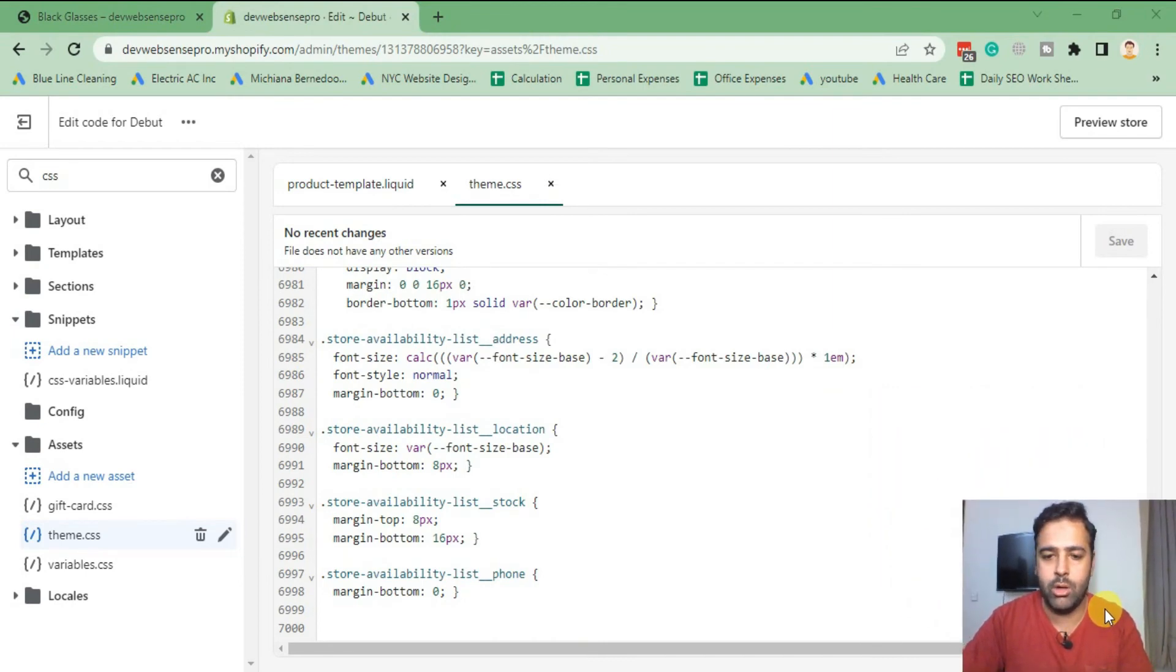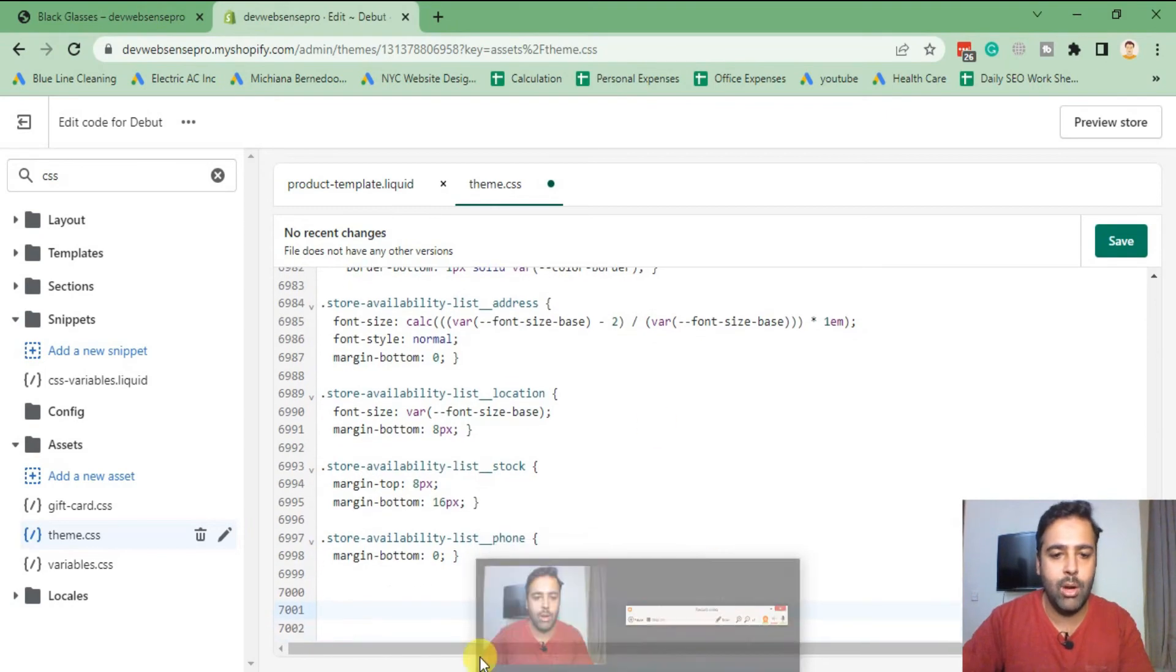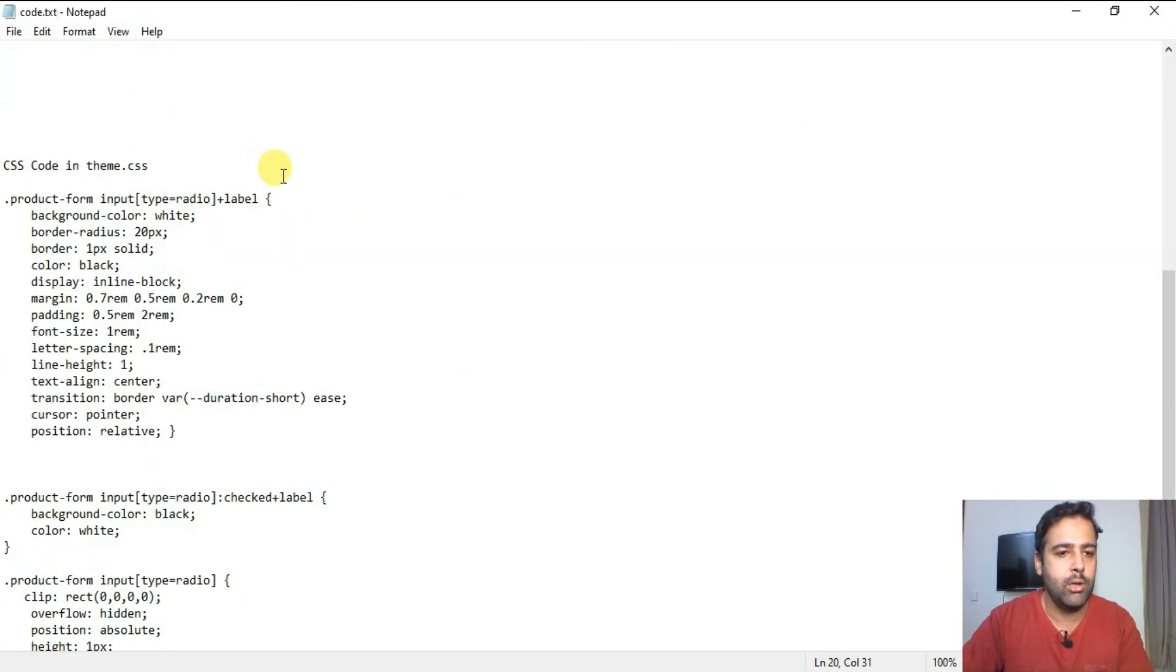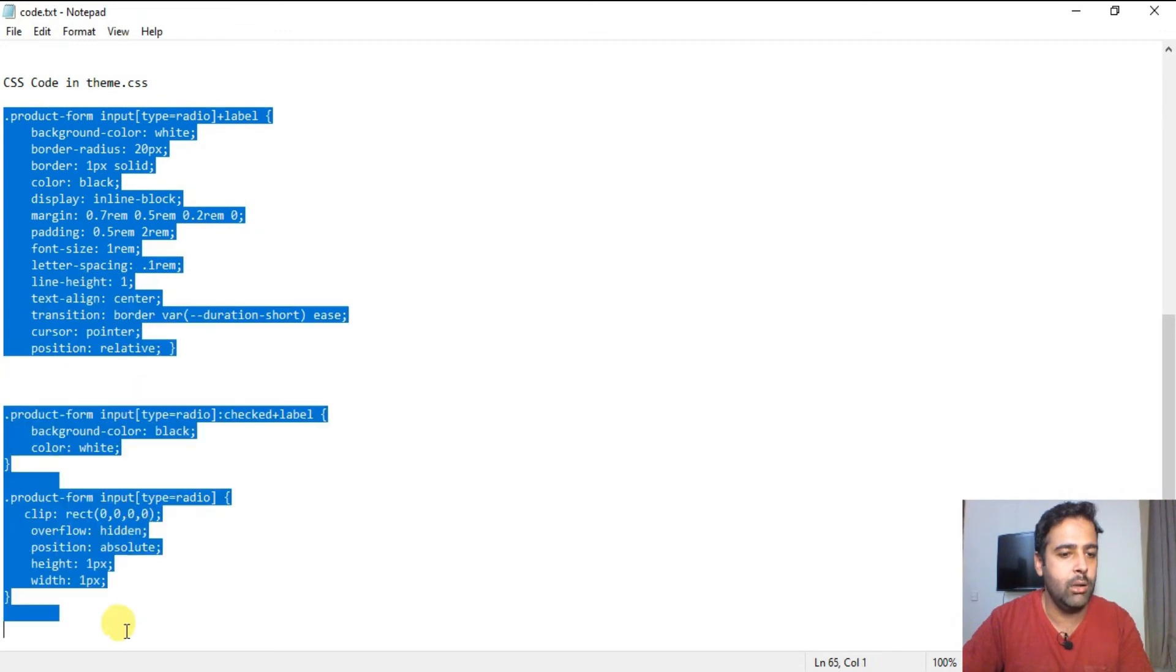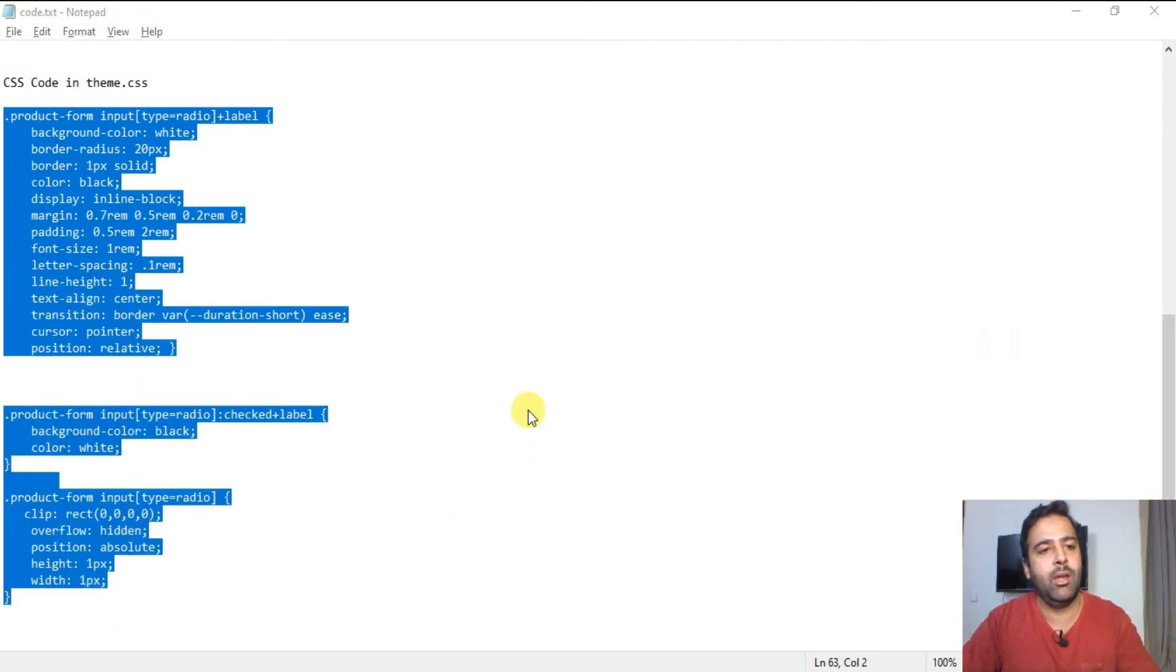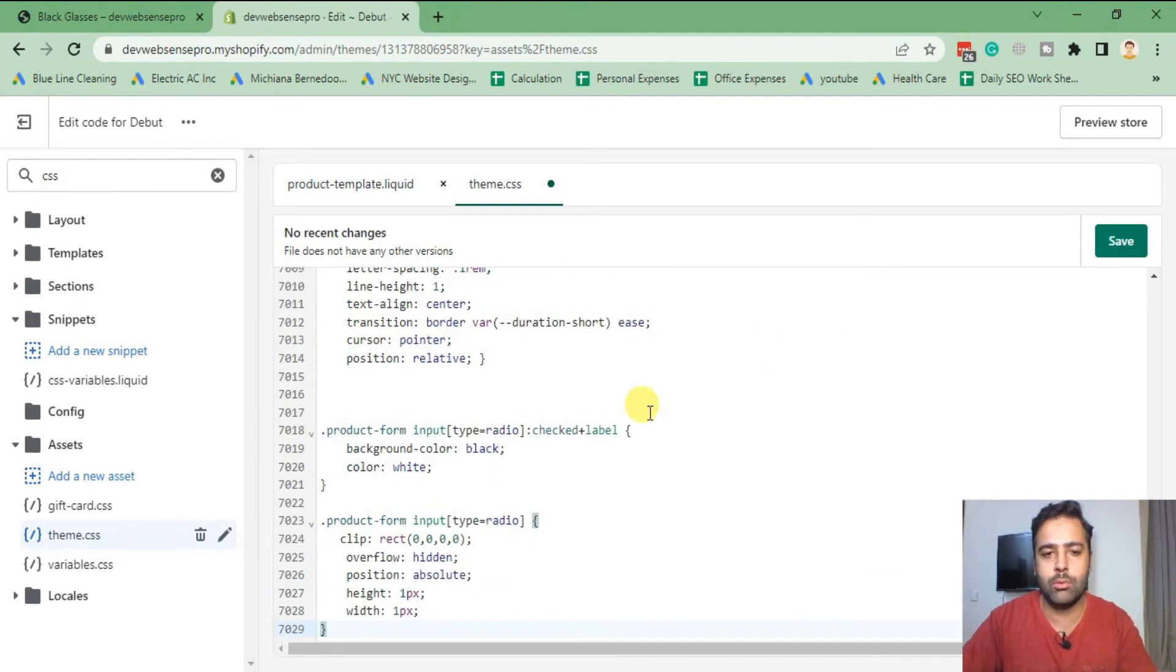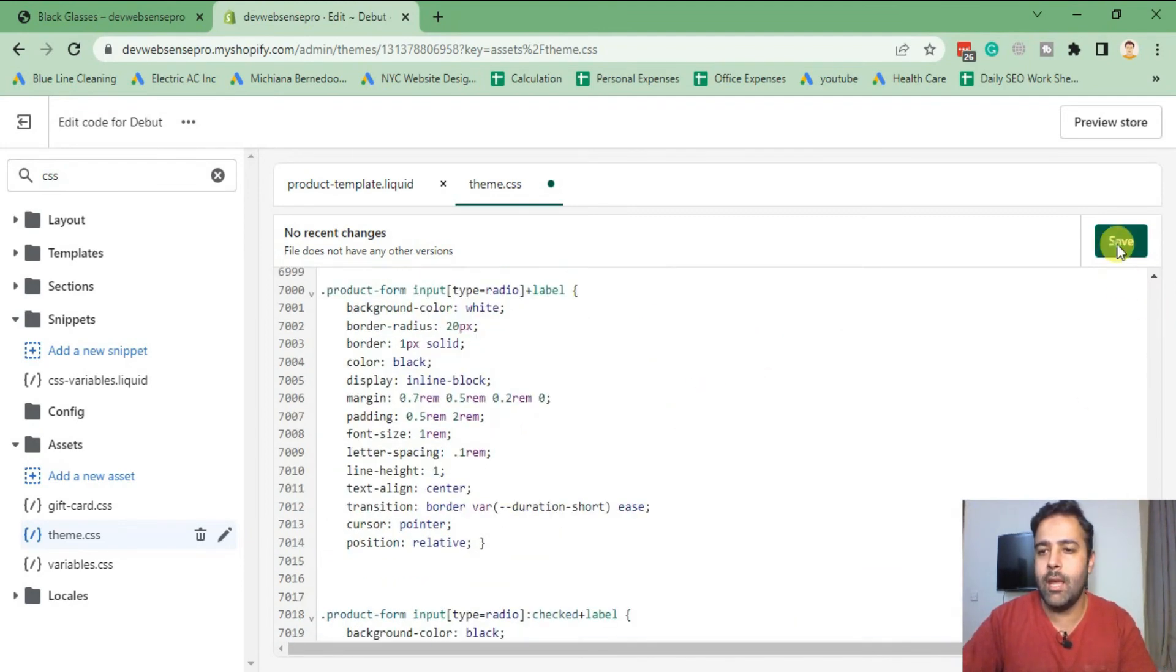And on the bottom of my CSS file, I'm going to add the CSS code. So here's the CSS code I already have it ready, which you will find in the link in YouTube video description. Okay, hit Save.